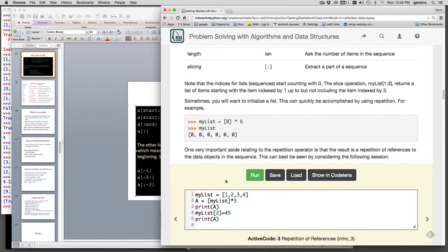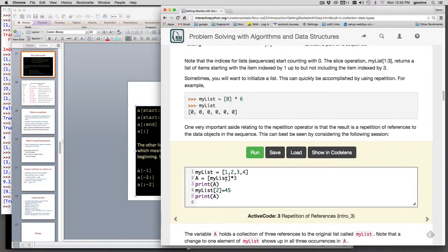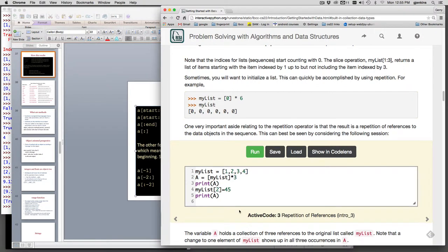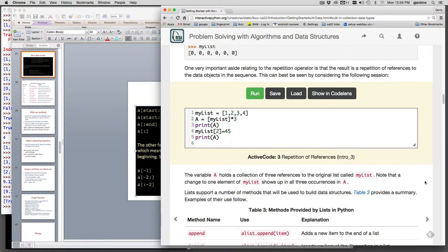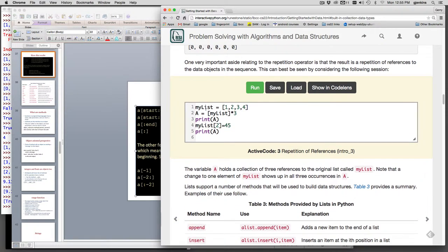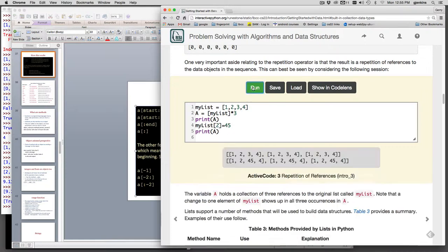So here's the first example you'll see in the book where you interact with the book. And so it has active code three. And it explains what it does down here. So it creates a list with 1, 2, 3, 4. It says multiply the list by three and it prints it. And then it sets item two to 45 and prints the list. So let's run it.